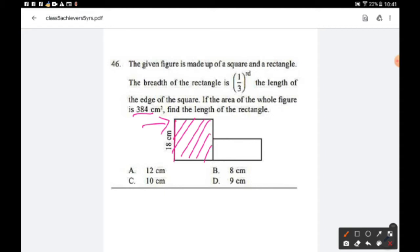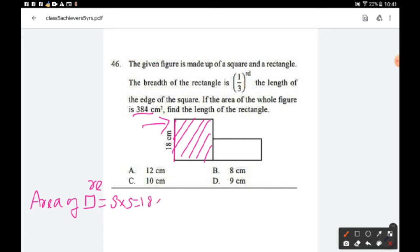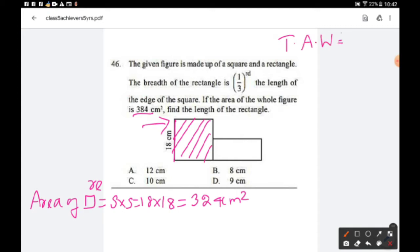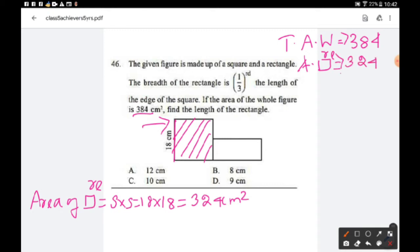It is already given that one side of the square is 18 cm. Area of square = side × side = 18 × 18 = 324 cm². The total area of the whole figure is 384 and the area of the square is 324. If we subtract these two areas, we get 60 cm².